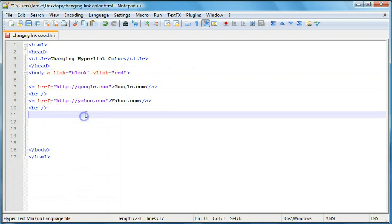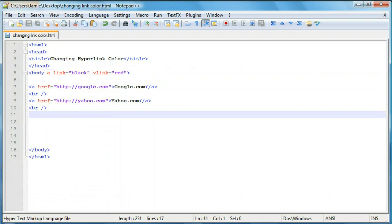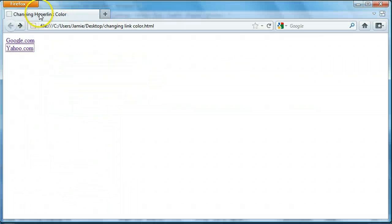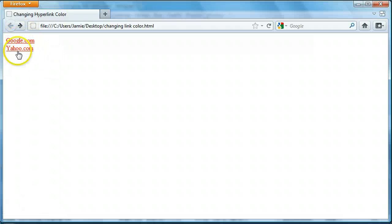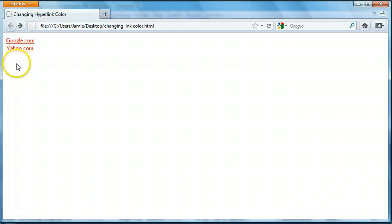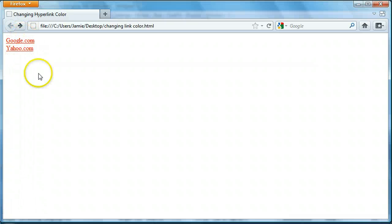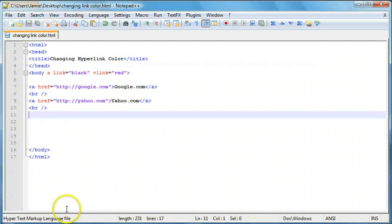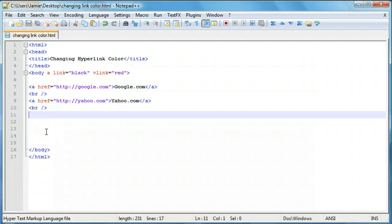So if we save this right now and come on over here and refresh you'll notice that both of the links on this web page here are red. And that's because we already clicked on them. They're both visited. We just changed the color from purple to red essentially. So let's add a link that we haven't been to yet.